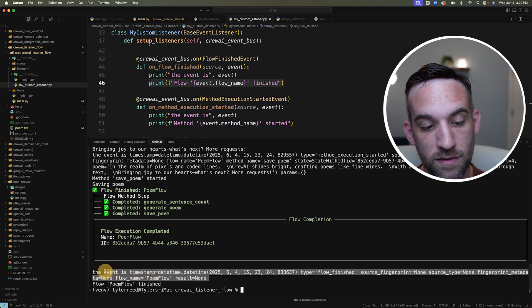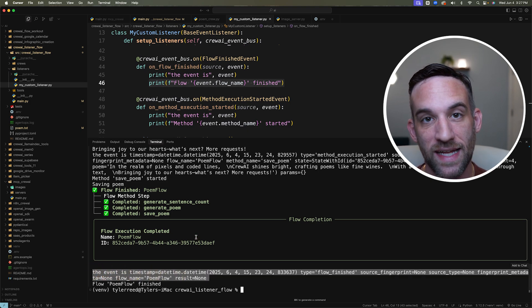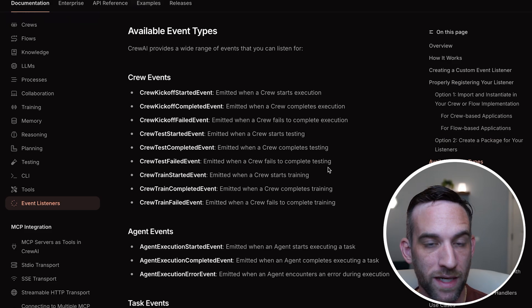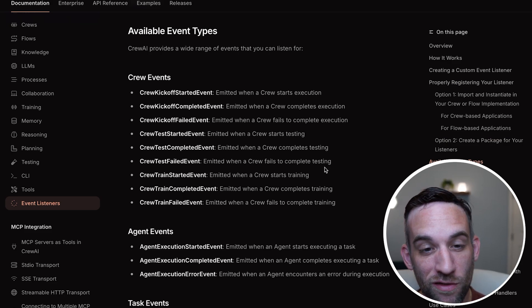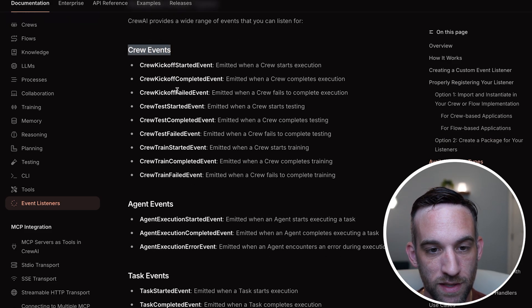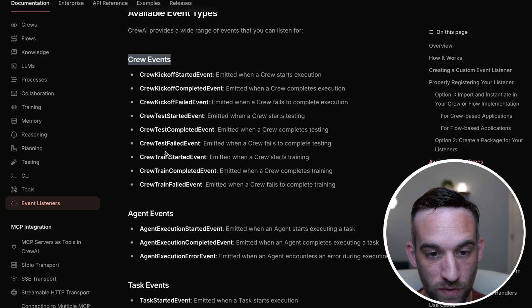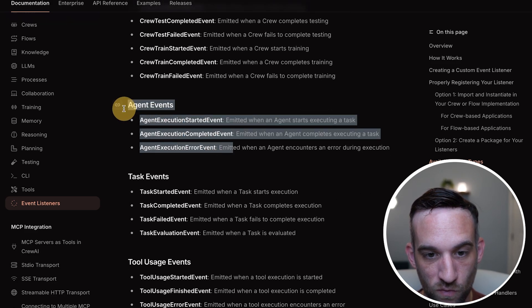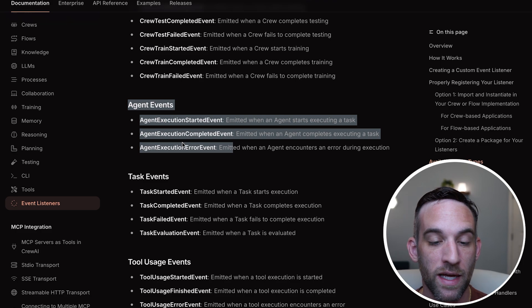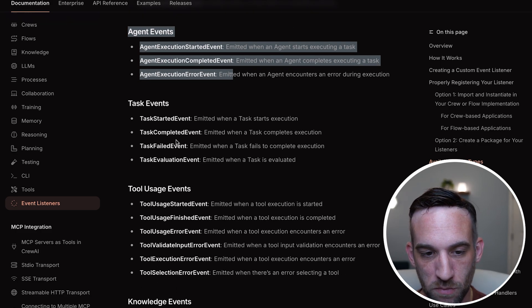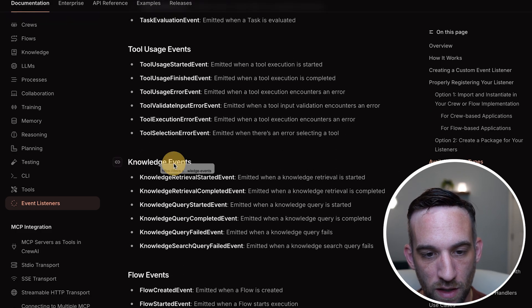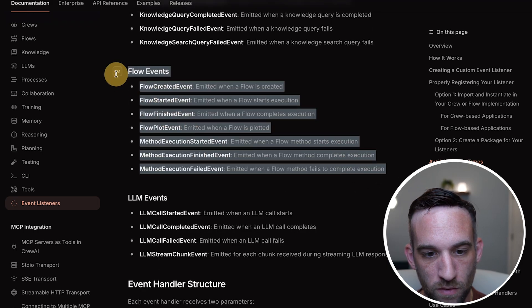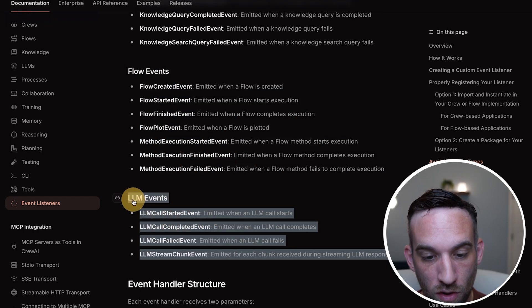Now back in their documentation, like I said, there are a lot of event types, we have crew events, these are for kicking off testing and training crews, we have the agent events for starting completion and airing. And then we also have task events for similar things, tool usage, knowledge events, and then also for the flow, and for LLM calls.